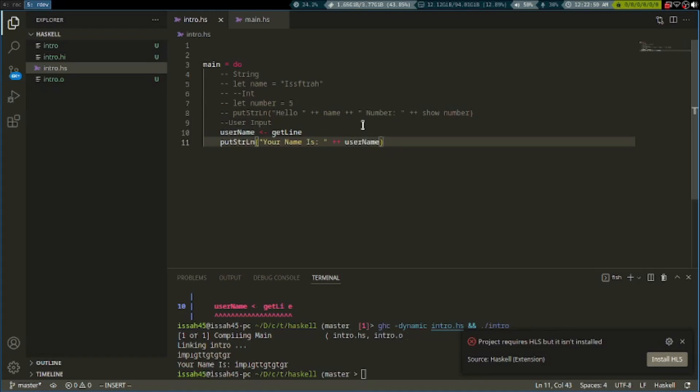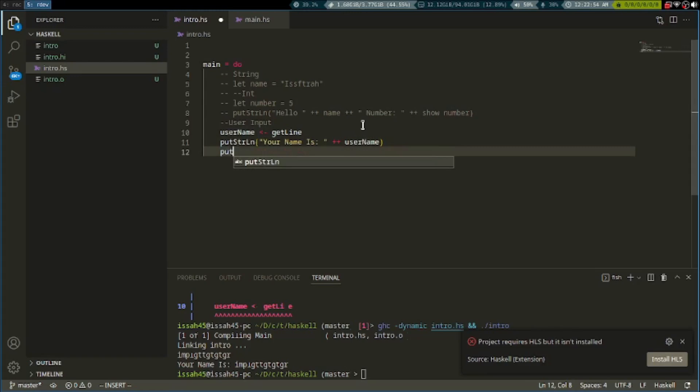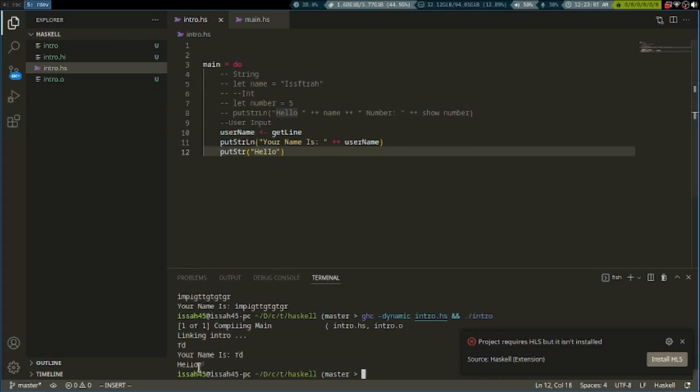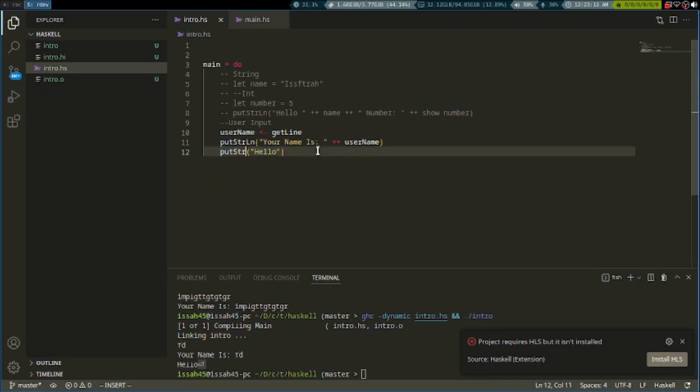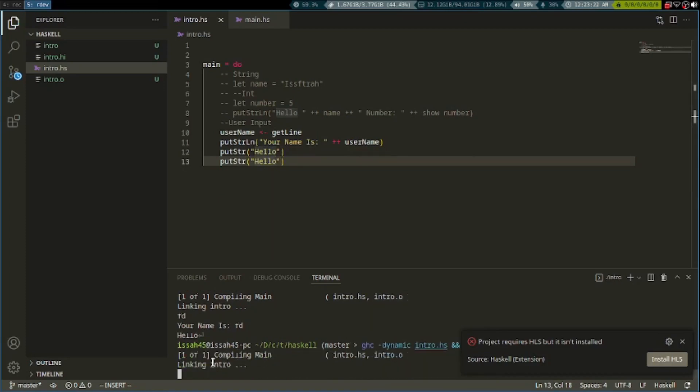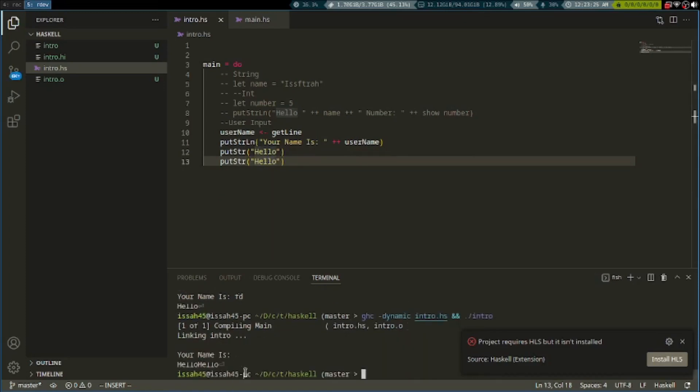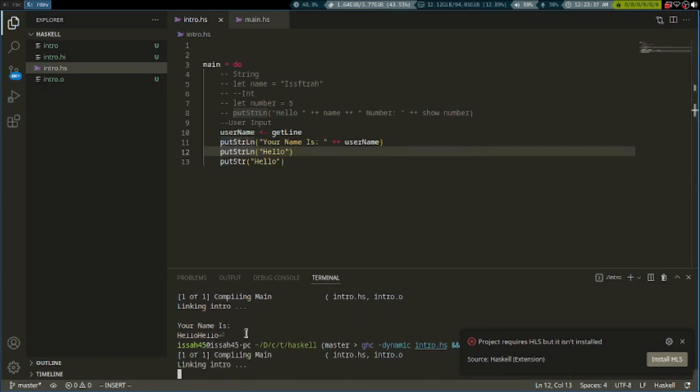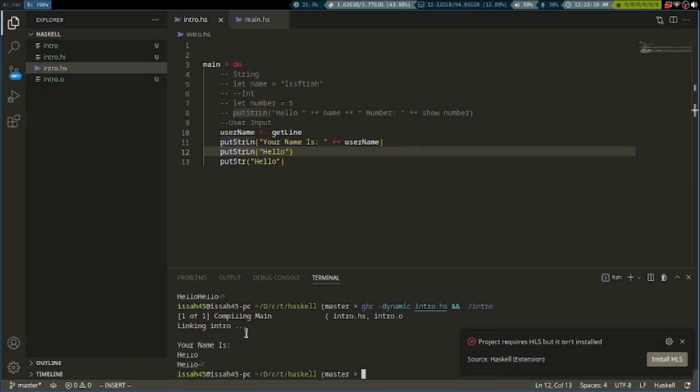There's a difference between putStrLn and another function called putStr. If I say putStr "hello", it also shows this but it just shows that because there's no new line after it. With putStrLn "hello again", they're joined together. putStr doesn't add a new line, but putStrLn makes a new line whenever it writes.